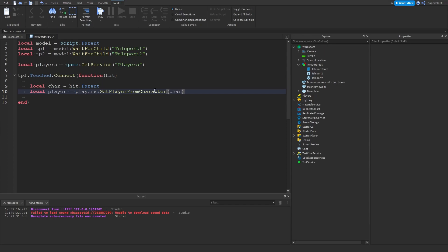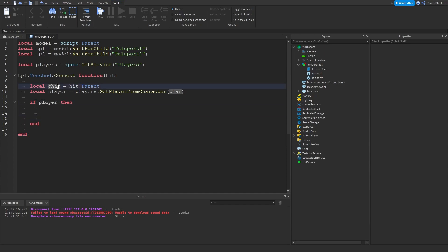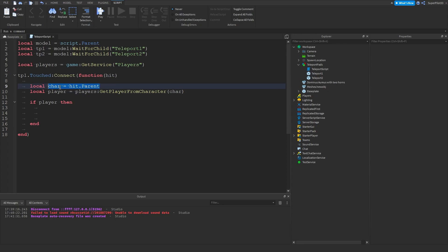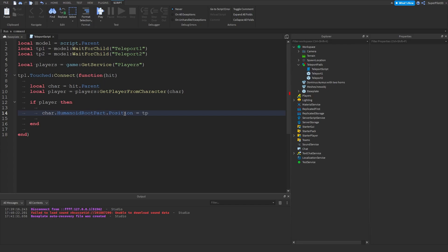Then: players:GetPlayerFromCharacter(char) — we pass through the character model. Then we do 'if player then' — this just makes sure the character is an actual player. Inside that if-block, type: char.HumanoidRootPart.Position = tp2.Position + Vector3.new(0, 3.5, 0). This line will teleport us to the other teleport part.